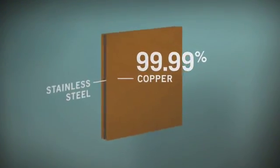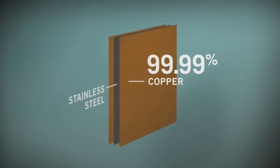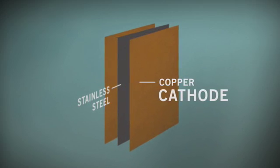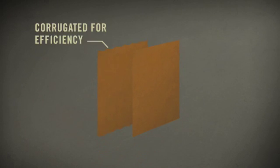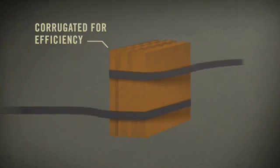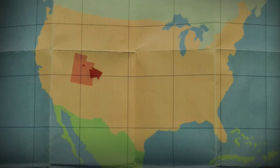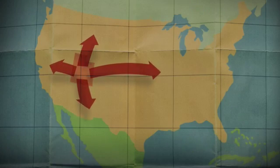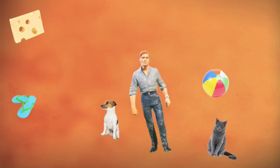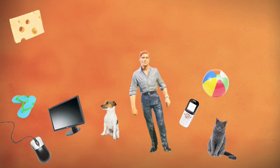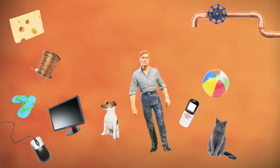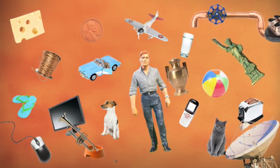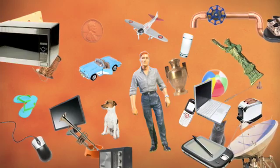The result is a 99.99% pure copper cathode. These cathodes are stripped away from the stainless steel plates, corrugated, strapped together into 5,000 pound bundles, and whisked away to their final destinations. And finally, they're turned into cell phones, computer components, copper pipes, copper wire, and many other things that make our modern lives possible.